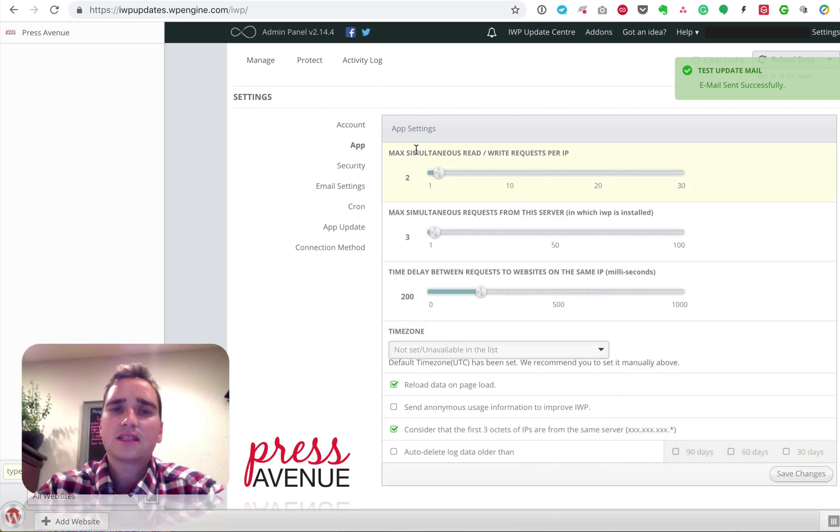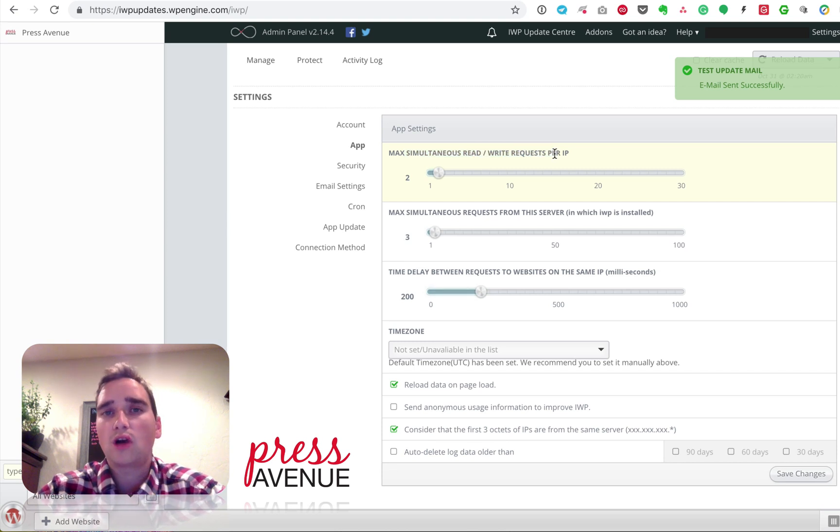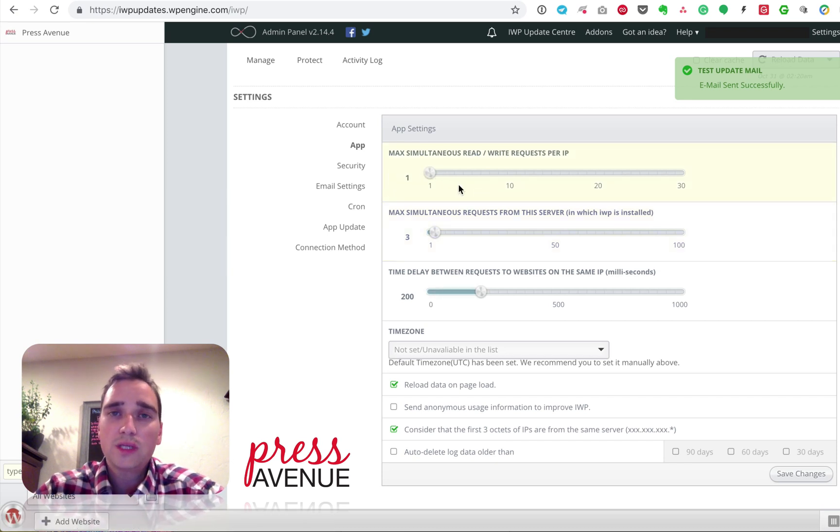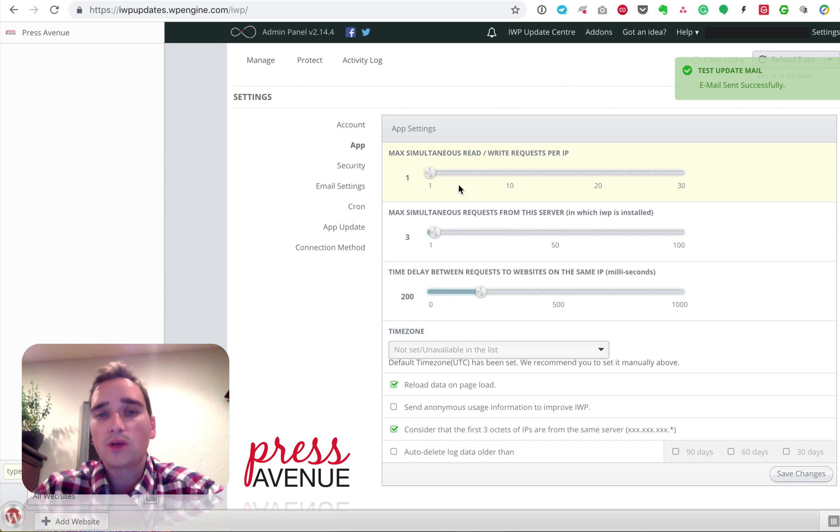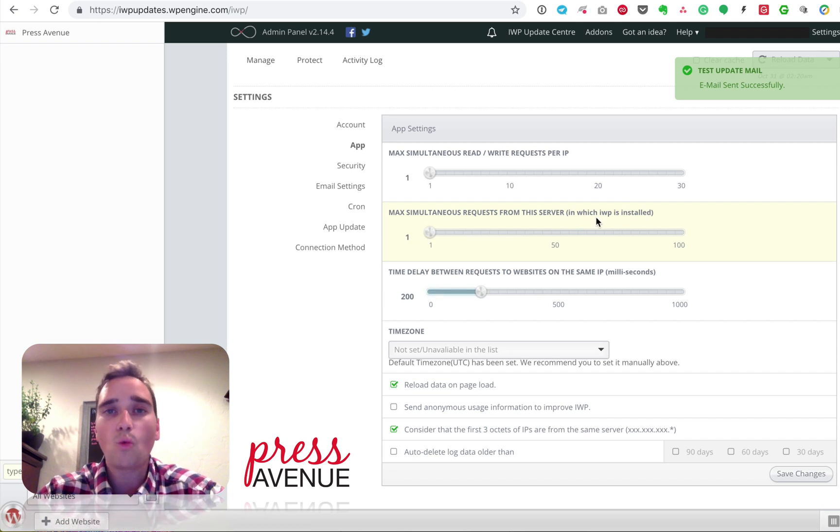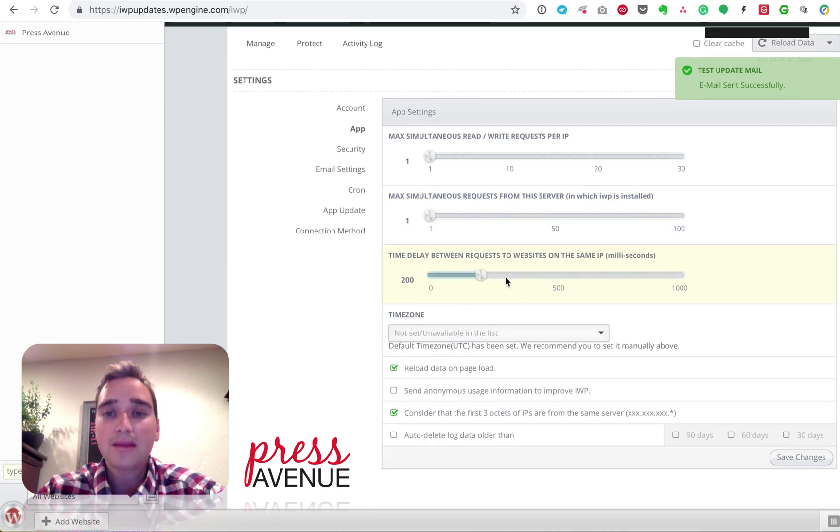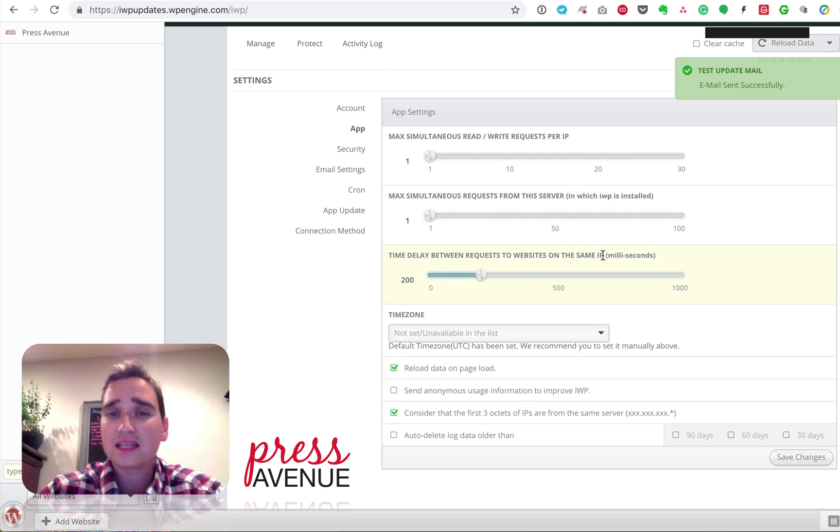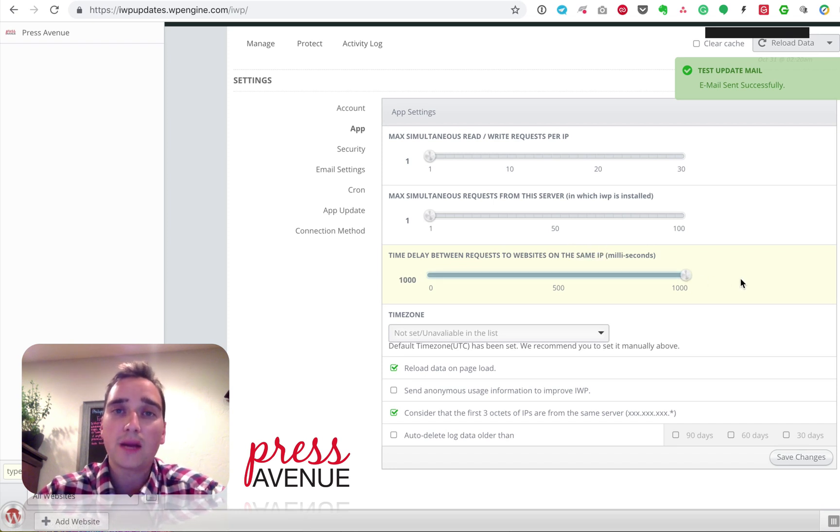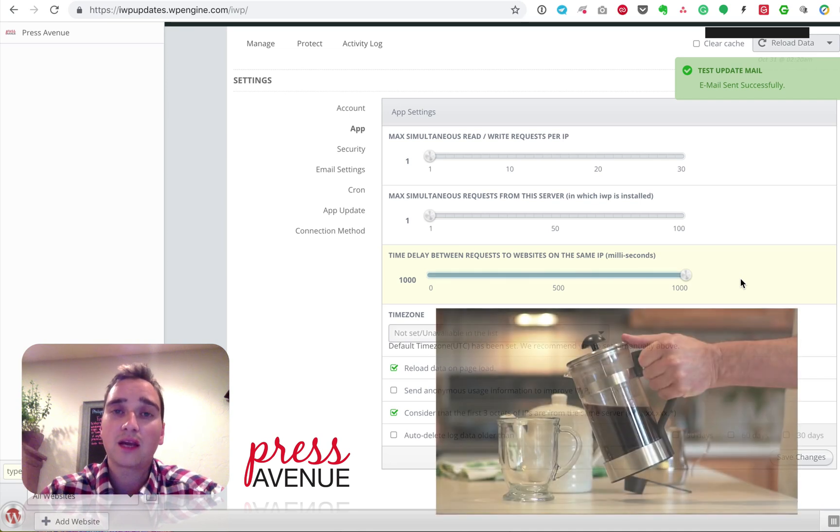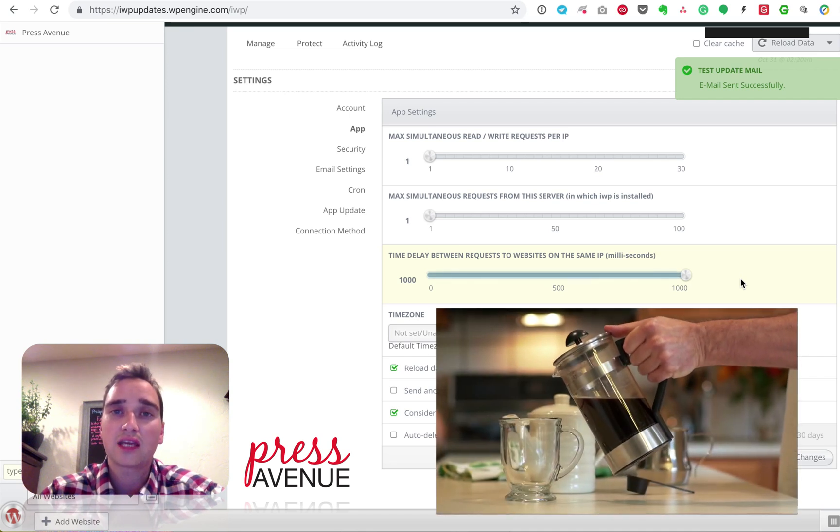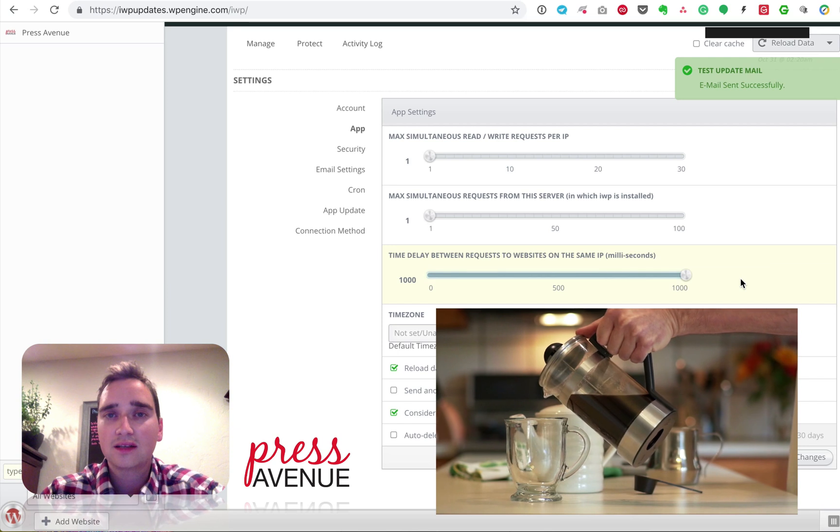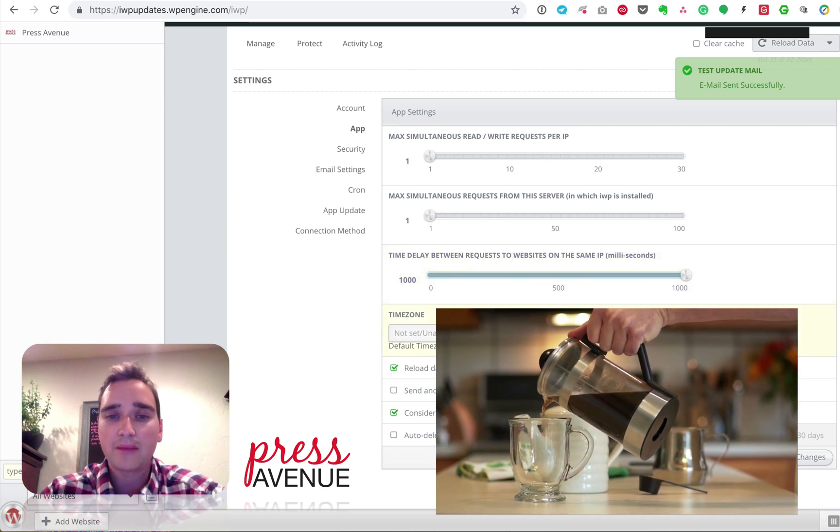Under the app settings, the simultaneous read and write requests per IP address. So if you're hosting all of your client sites on the same server, I usually bring this down to one. You can do two. It depends on what you have. And then maximum simultaneous requests from this server, which includes it installed. Again, I just bring it down to one so I don't have sites or this site tripping over other sites. Time delay between requests, and this is in milliseconds, for websites on the same IP. I actually raise this all the way up. So I don't mind clicking go, having it update 50 websites, then going to get a cup of coffee or something, and then coming back and checking it. I never want to have this impact client server load. So just keep that in mind.